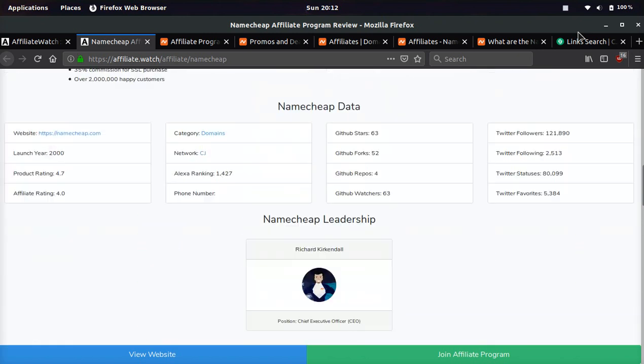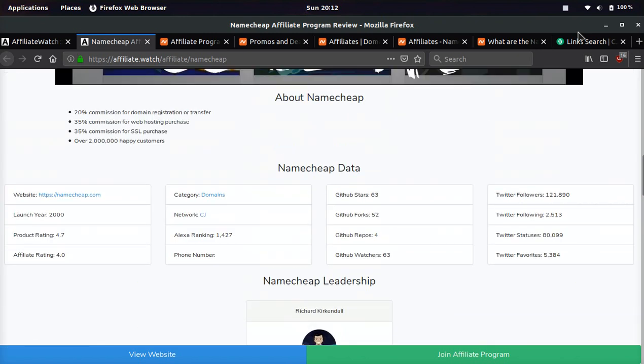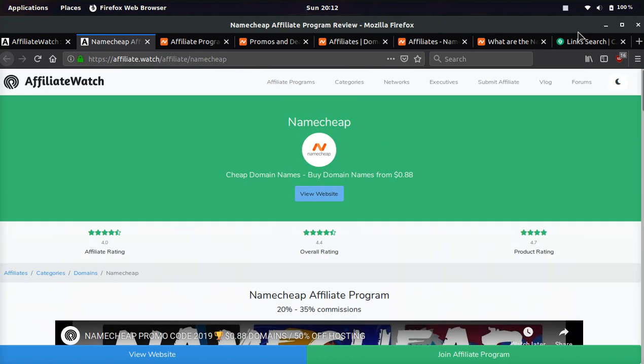Namecheap does that for free. That's one of the biggest selling points, and that's one of the reasons I've been able to drive so many sales and convert GoDaddy customers into Namecheap customers so easy, and they save a bunch of money. Namecheap is a good affiliate program.